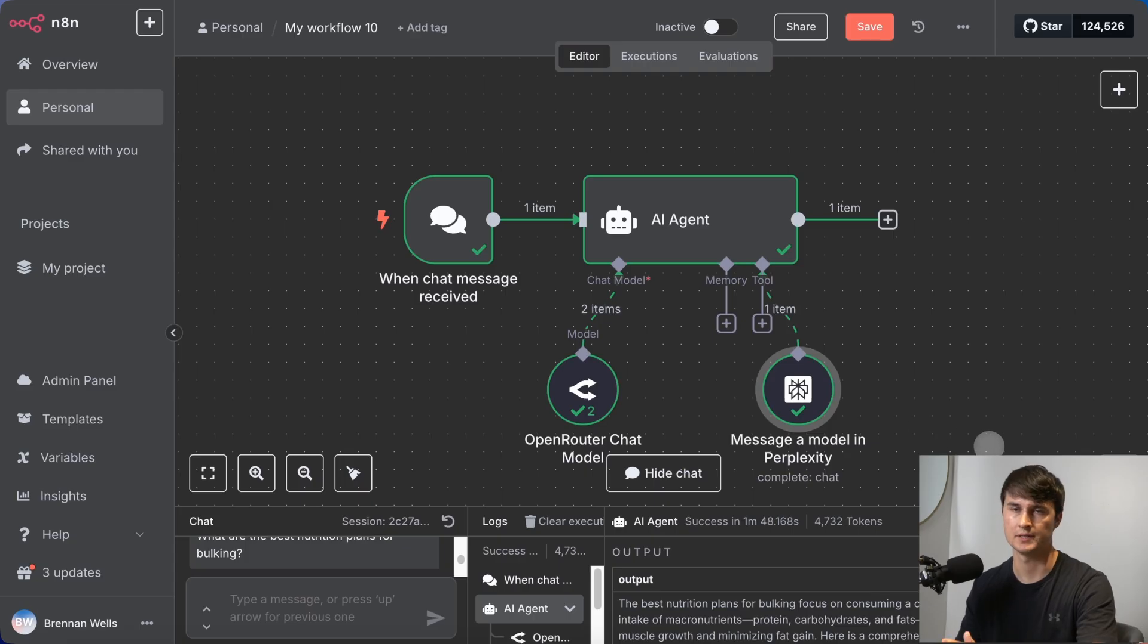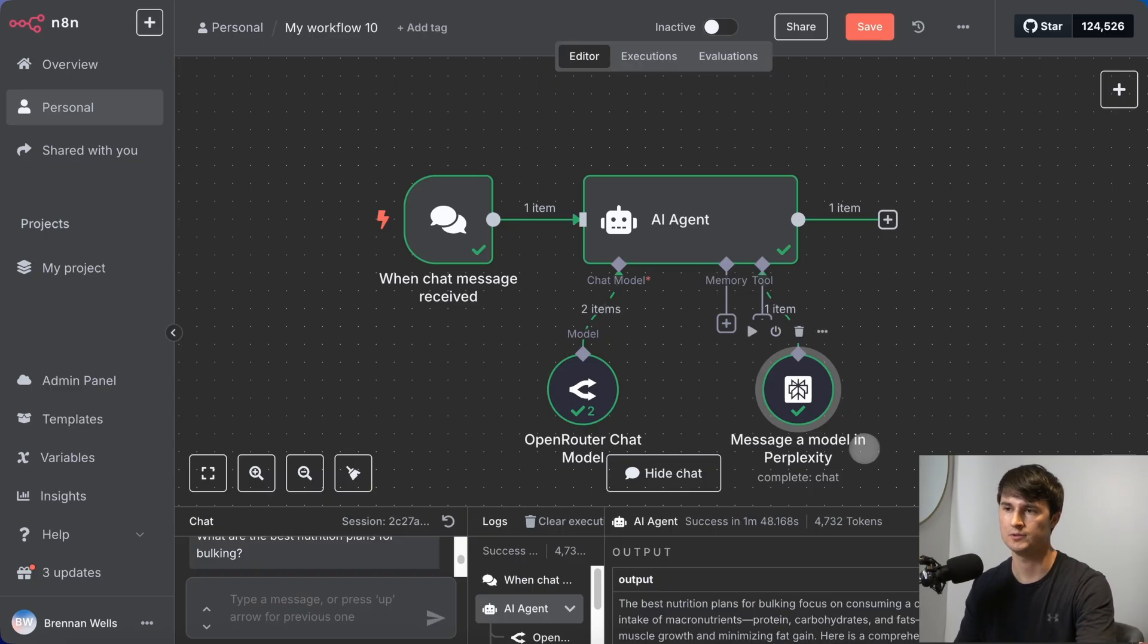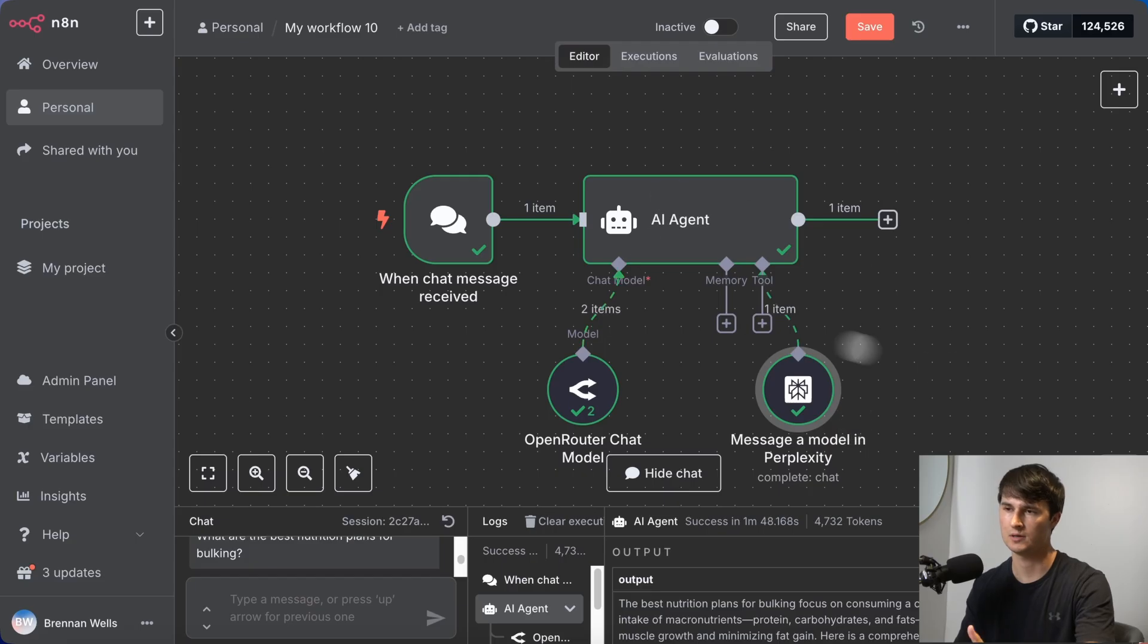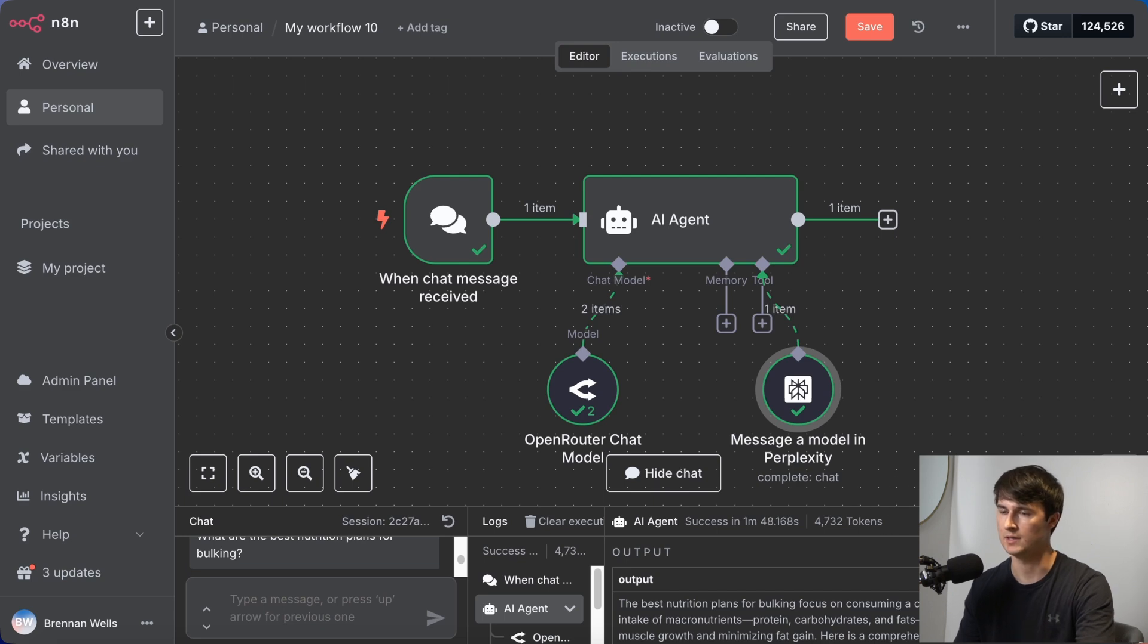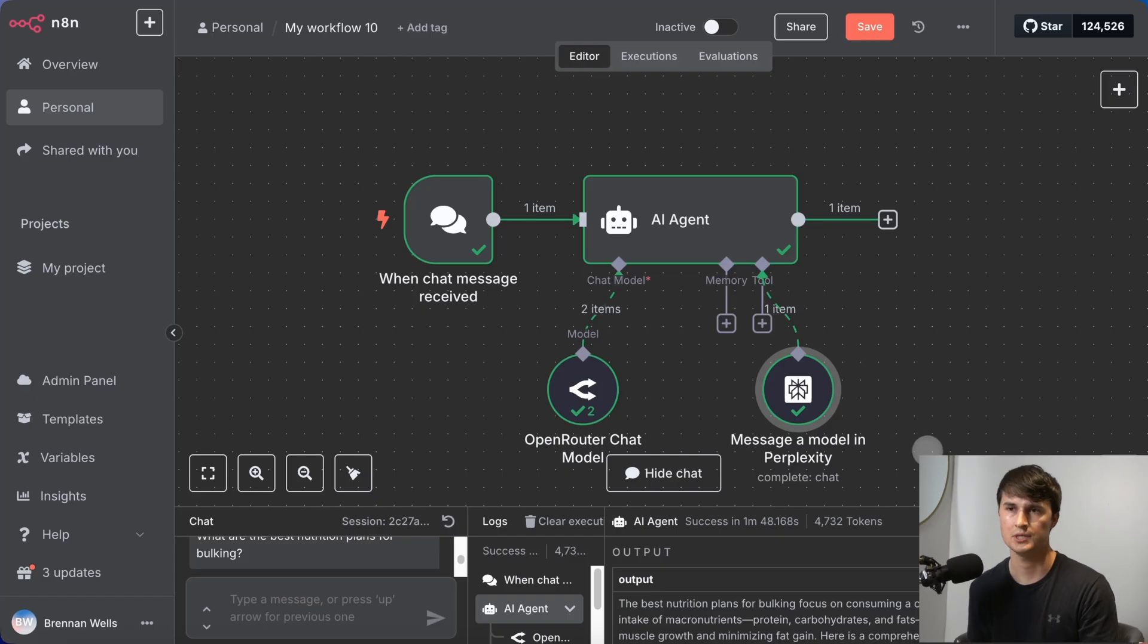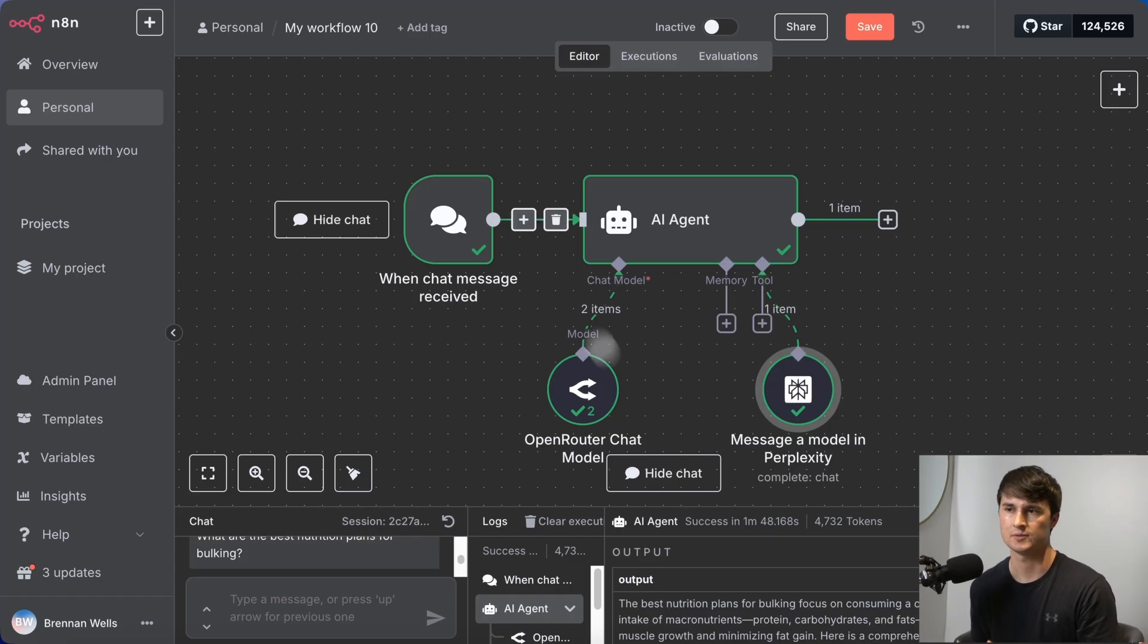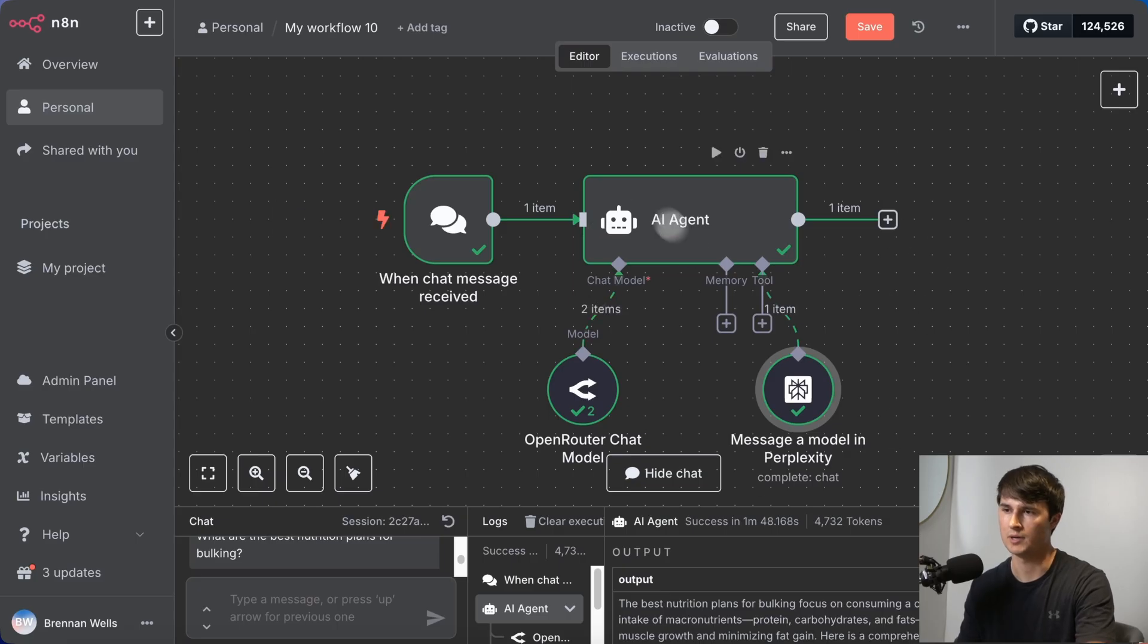That's a very basic AI agent that uses perplexity to do deep research. What we can do with this middle section, the AI agent, the great thing about this is that you can rip this out and put it into different workflows, whether that's doing deep research on a new lead that has been added to a Google Sheet, whether that's adding it to a sales pipeline. This middle section, once you have this complete, you can rip it out, put it into different workflows.